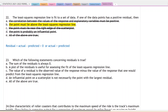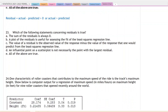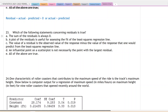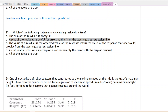Moving on to question 23: which of the following statements concerning residuals is true? We already talked about the sum of the residuals always being zero — that's true. Letter B says a plot of the residuals is useful in assessing the fit of a least squares regression line — and of course that is true. That's why we do residual plots, to assess whether our regression line is a good fit for the data. So there are already two correct answers.